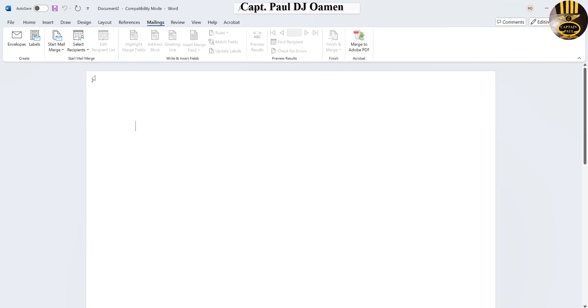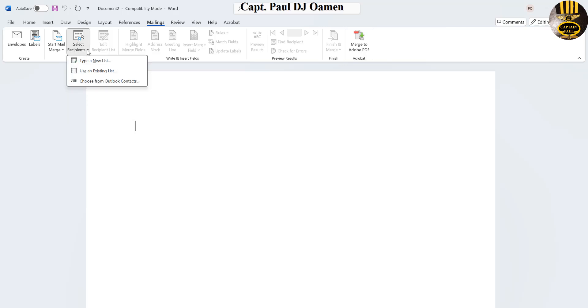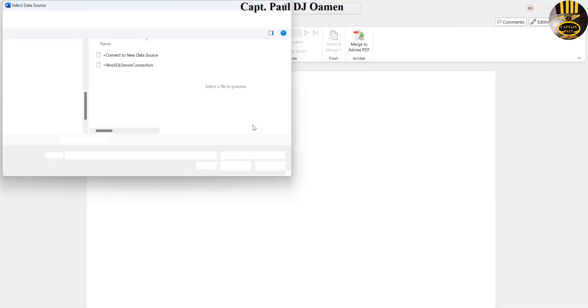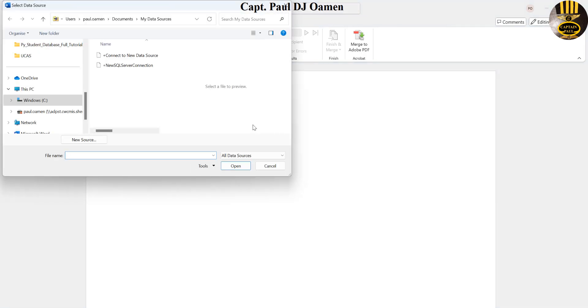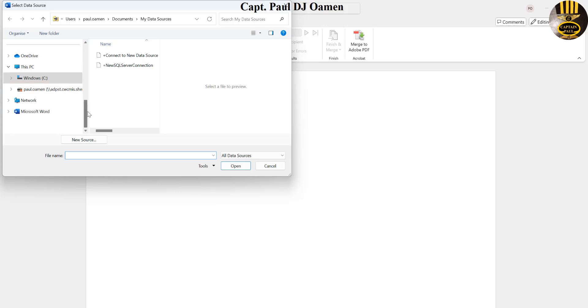Right beside it is another tool that is known as Select Recipients, so click on that. The recipient that I want is on an existing list.